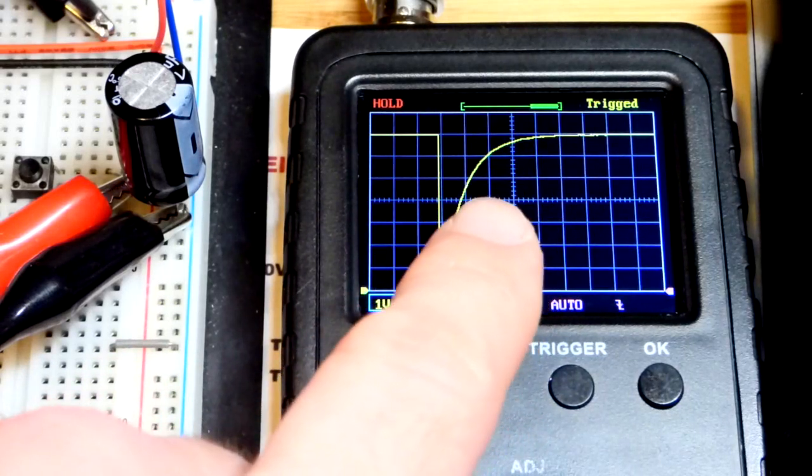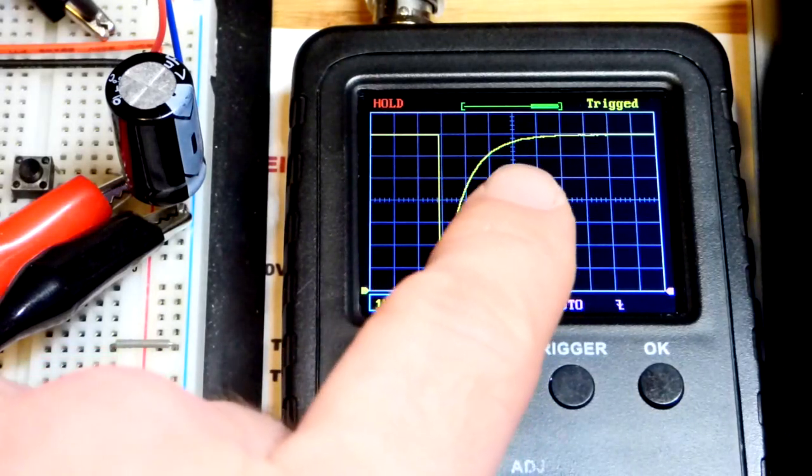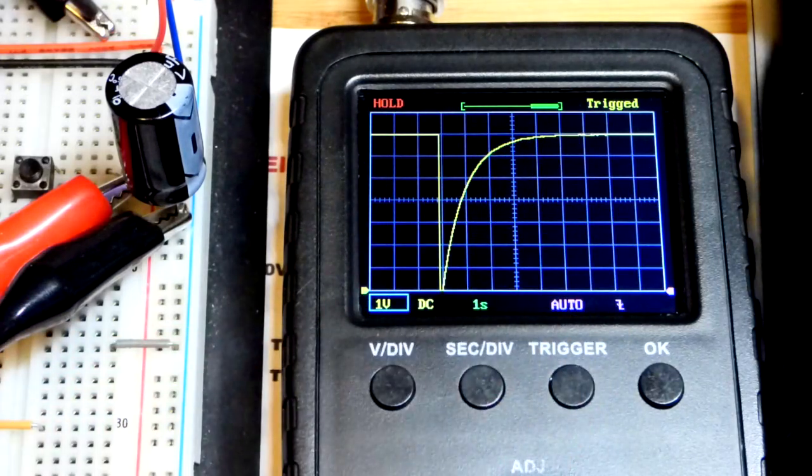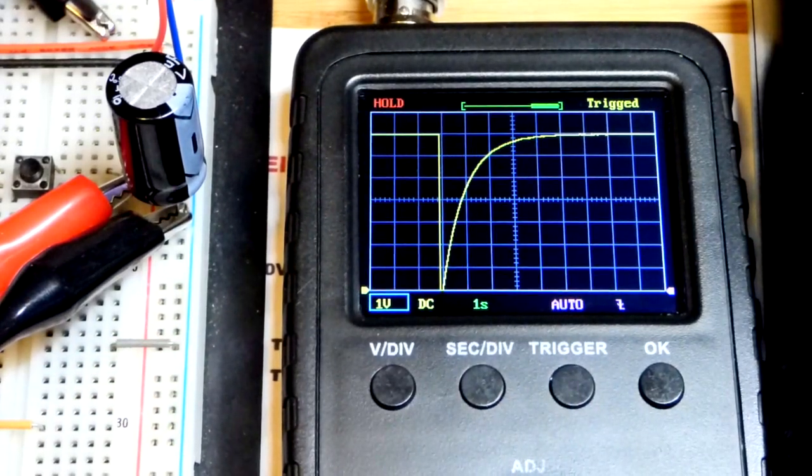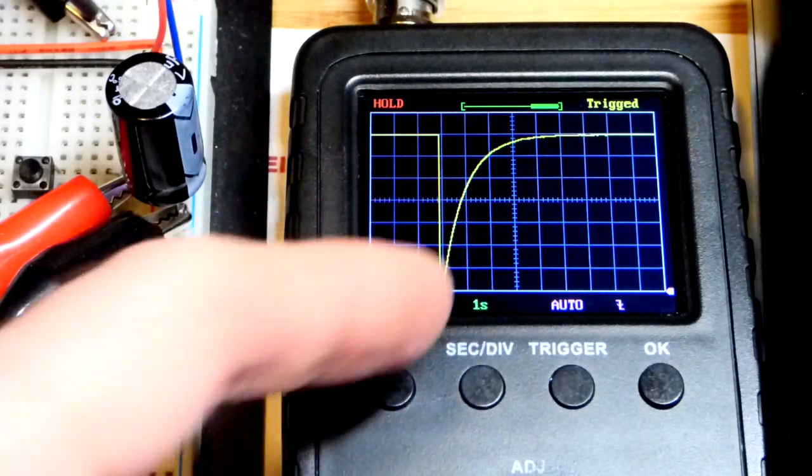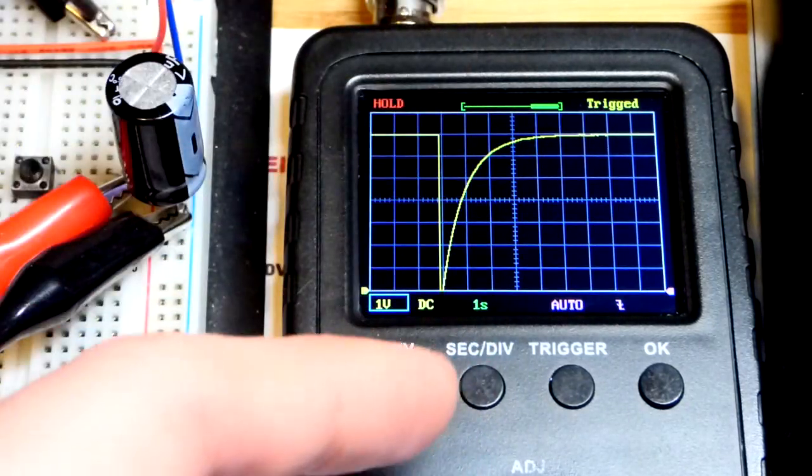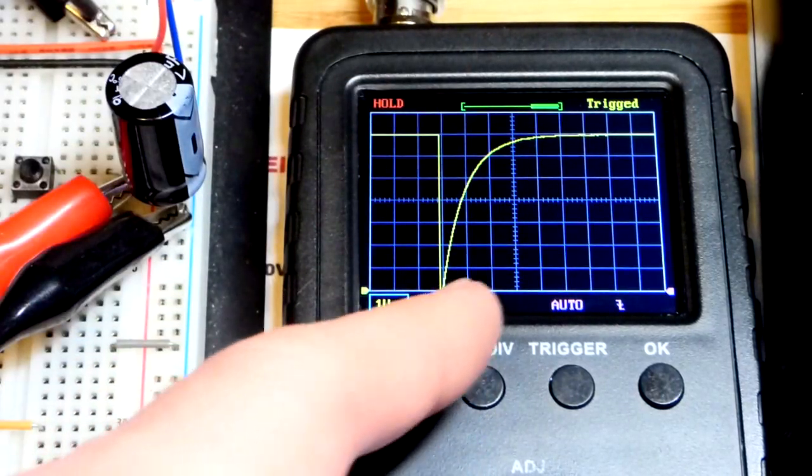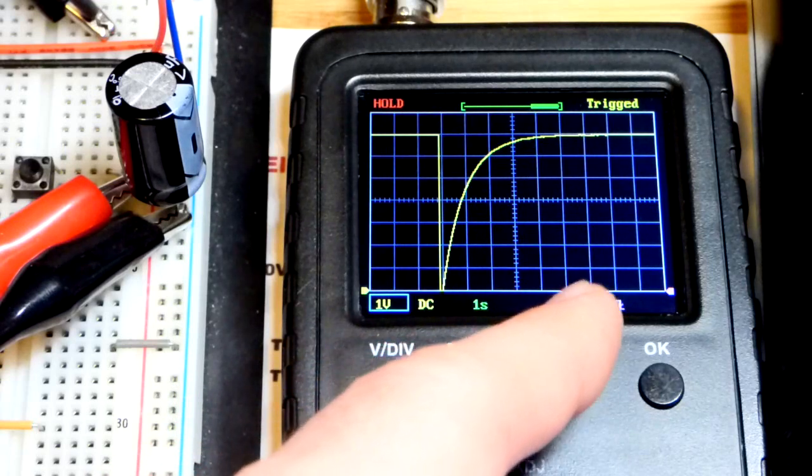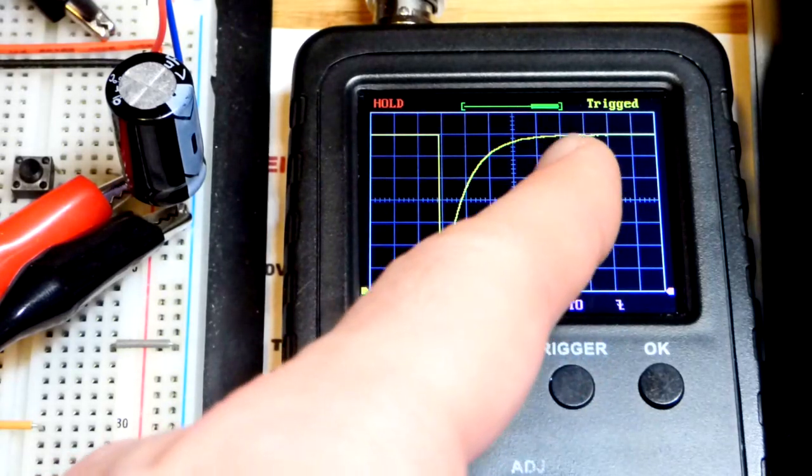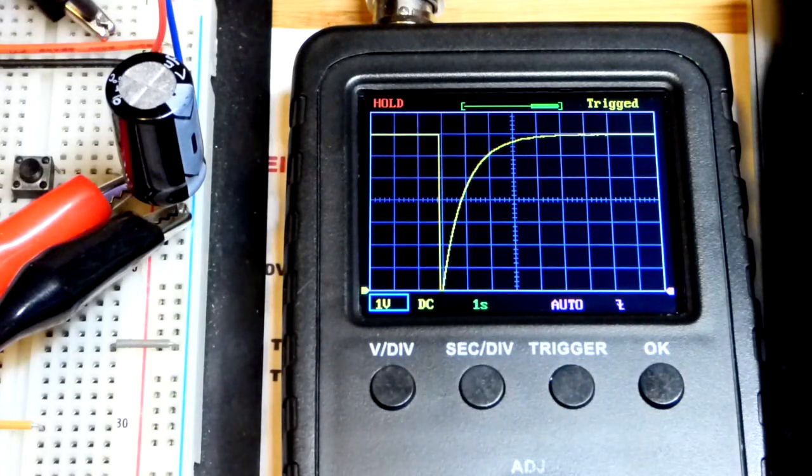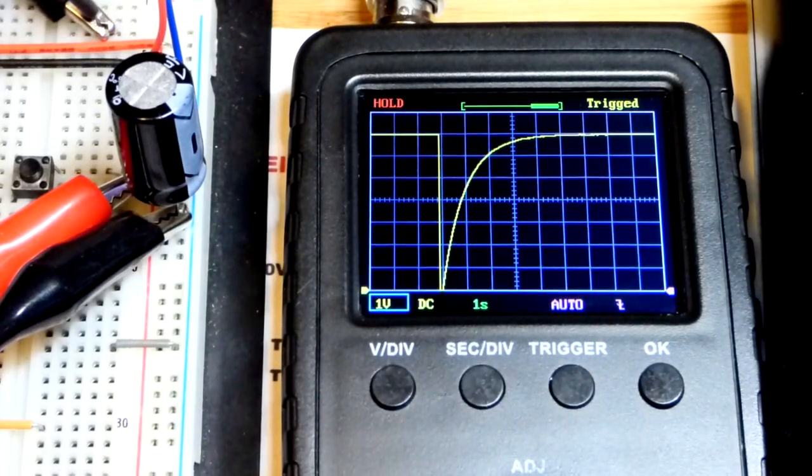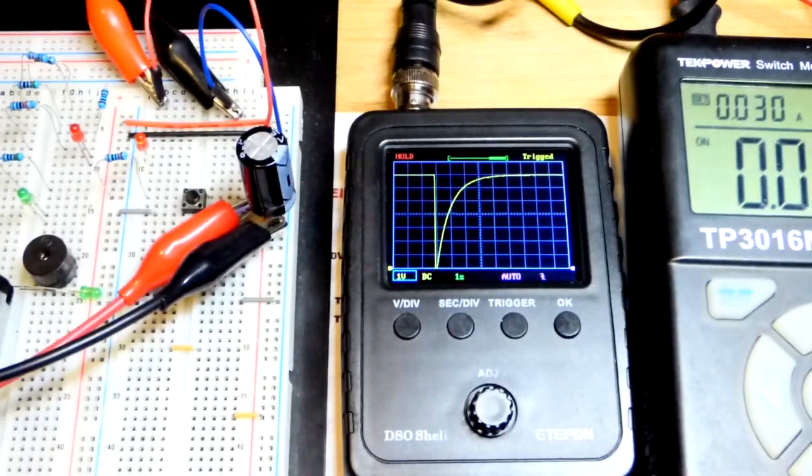And then the next second we get two thirds of what's left. The next second about two thirds of what's left, approximately. So we consider, since it's technically always charging, we just consider once we get to the fifth time constant fully charged. There you can see that's the point where it's really not changing anymore. So we consider that fully charged. Five time constants.